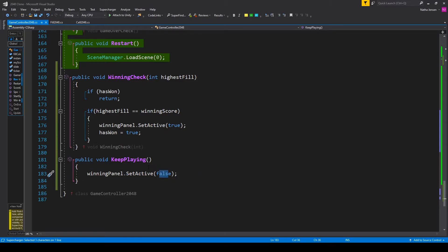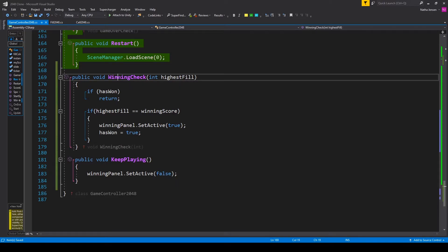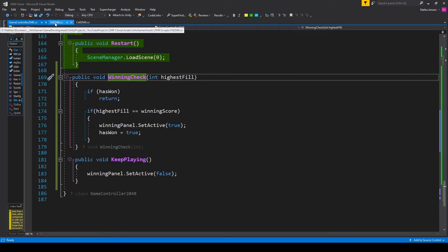Now once you have these functions we can go ahead and save this script and now all we have to do is call our winning check function and we'll do this from our fill script.